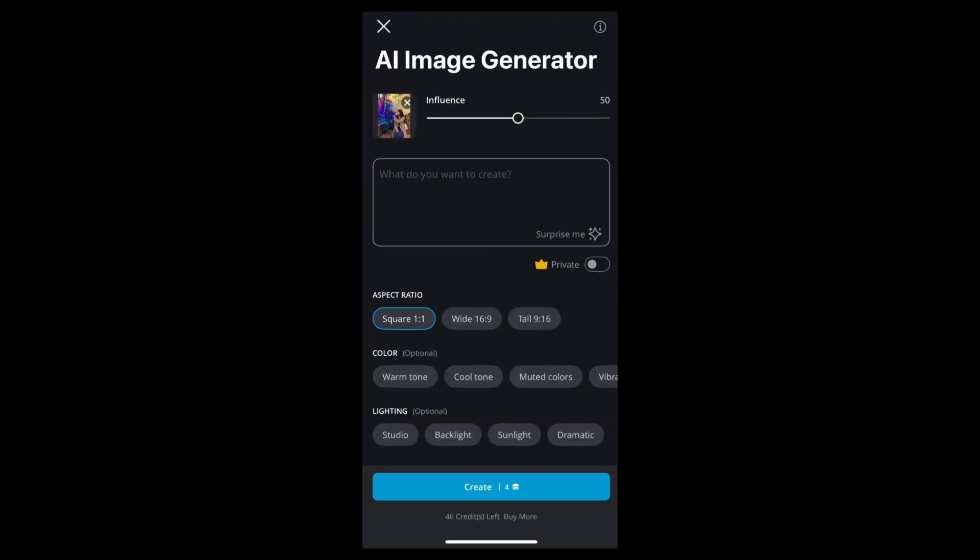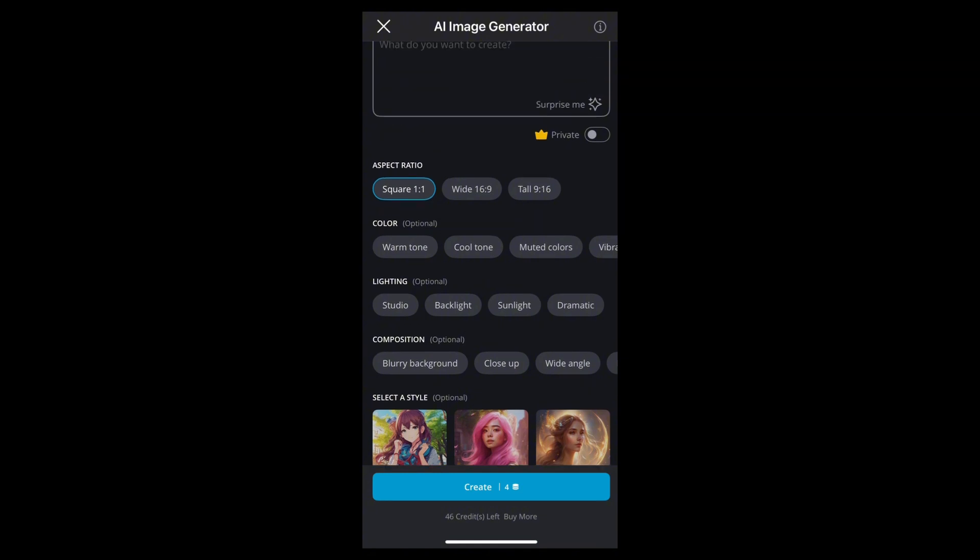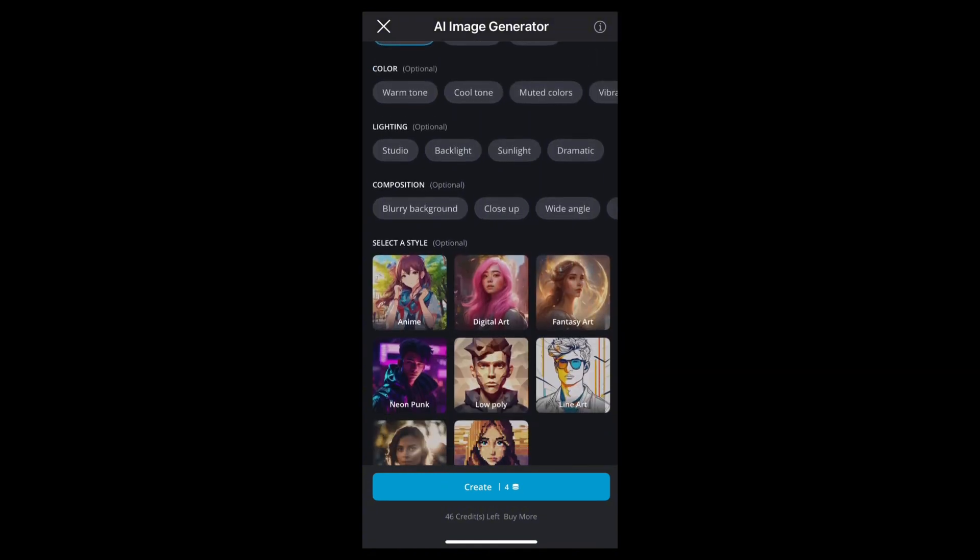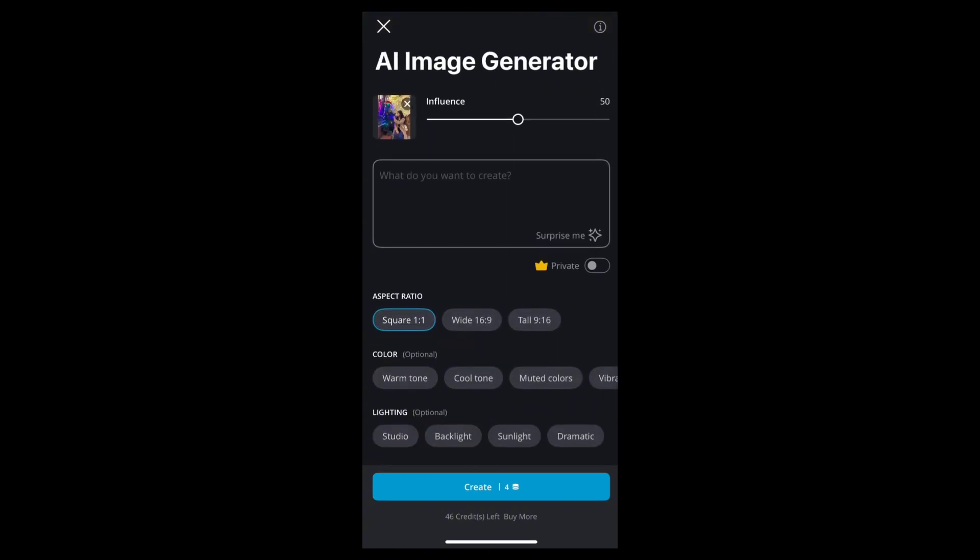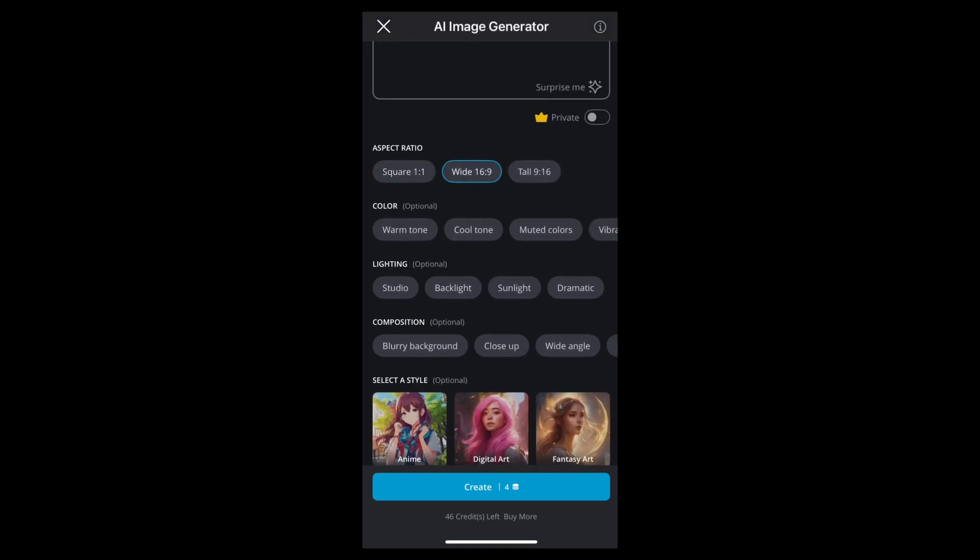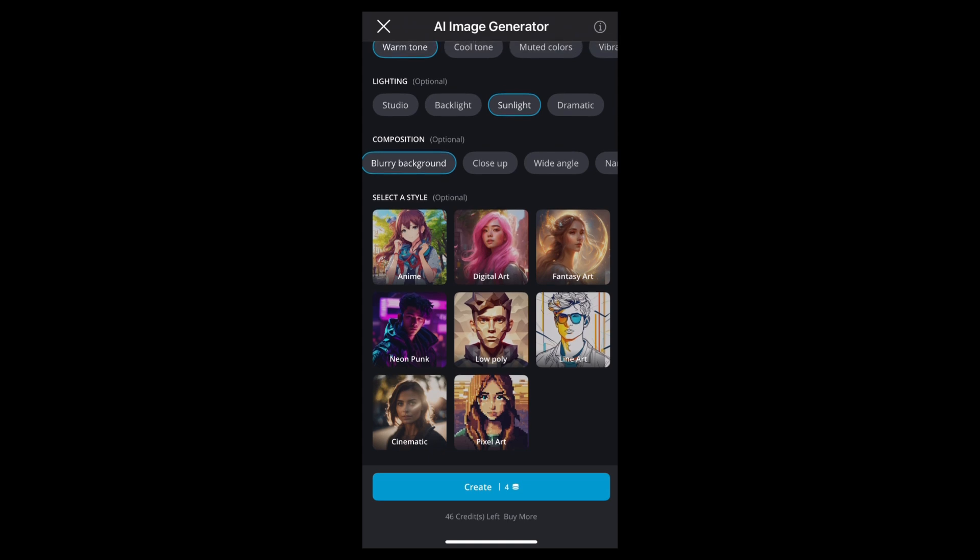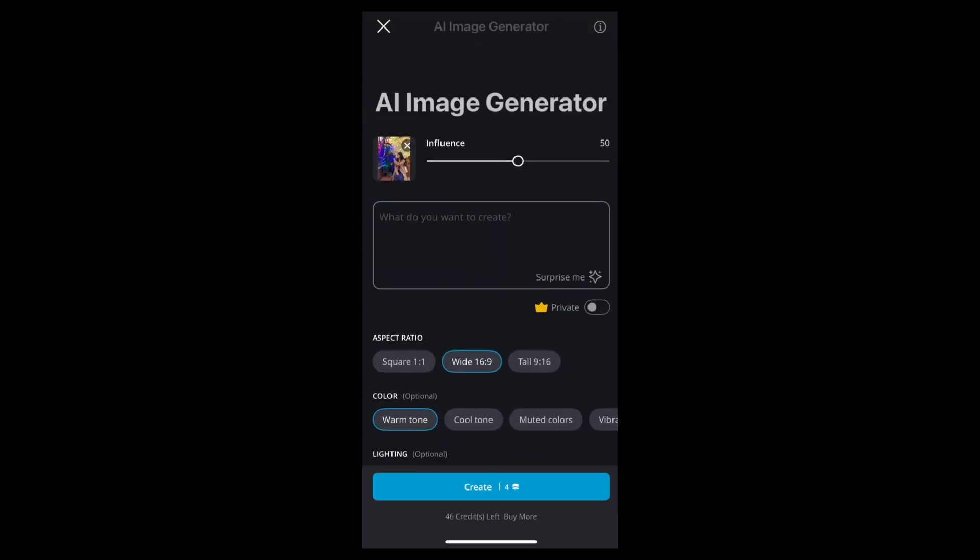Now you need to choose the aspect ratio, color and lighting, and more tools to generate the photo. Tap on the one which you would like to add. You can also select a style - it is optional.